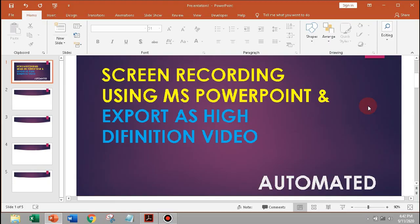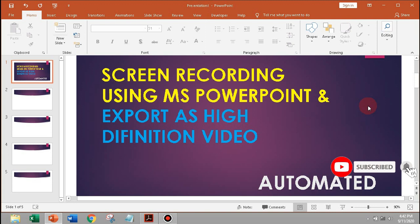Hello guys, in this video you will learn how to use screen recording in Microsoft PowerPoint and export it as high definition video.